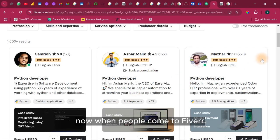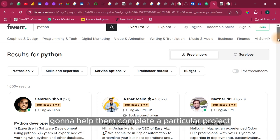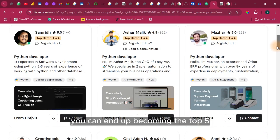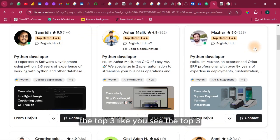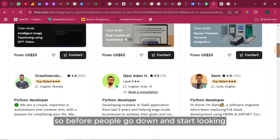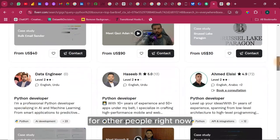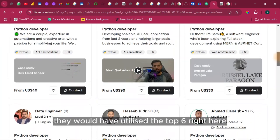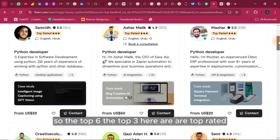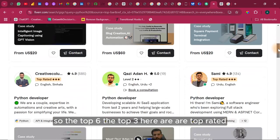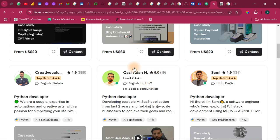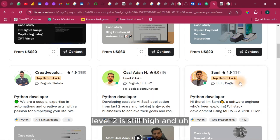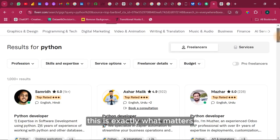Now, when people come to Fiverr to search for who is going to help them complete a particular project, you can end up becoming the top five, the top three. This is the top three. So before people go down and start looking for other people right now, they would have utilized the top six right here. So the top six, the top three here are top rated. So top rated here, level two is still high. And this is exactly what matters.